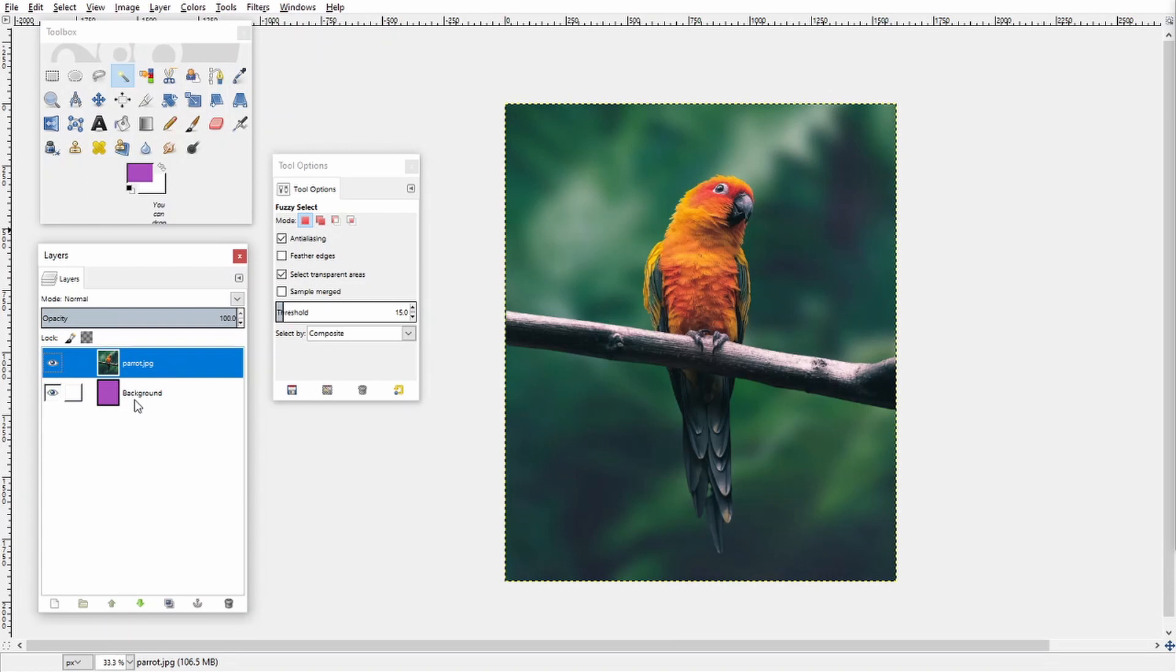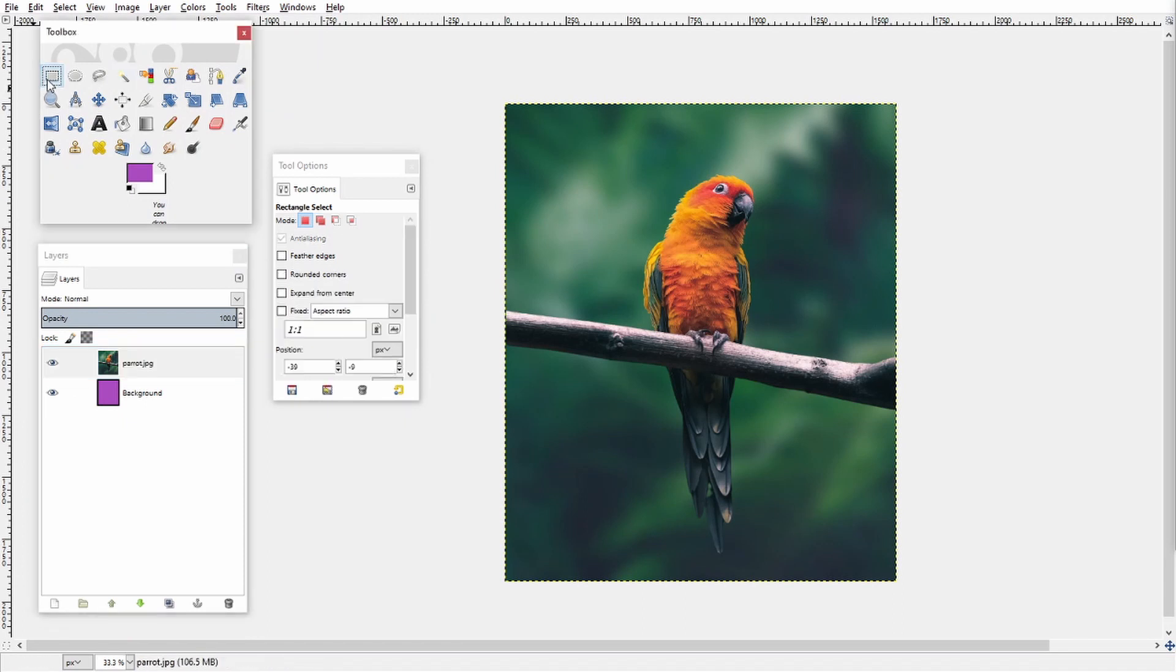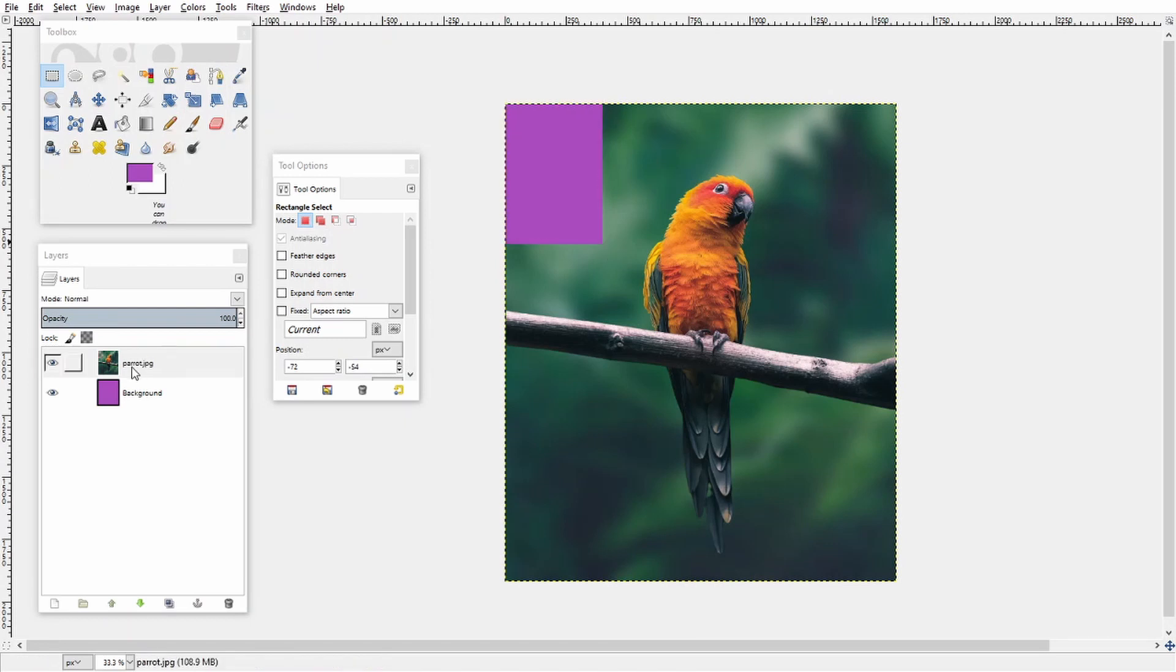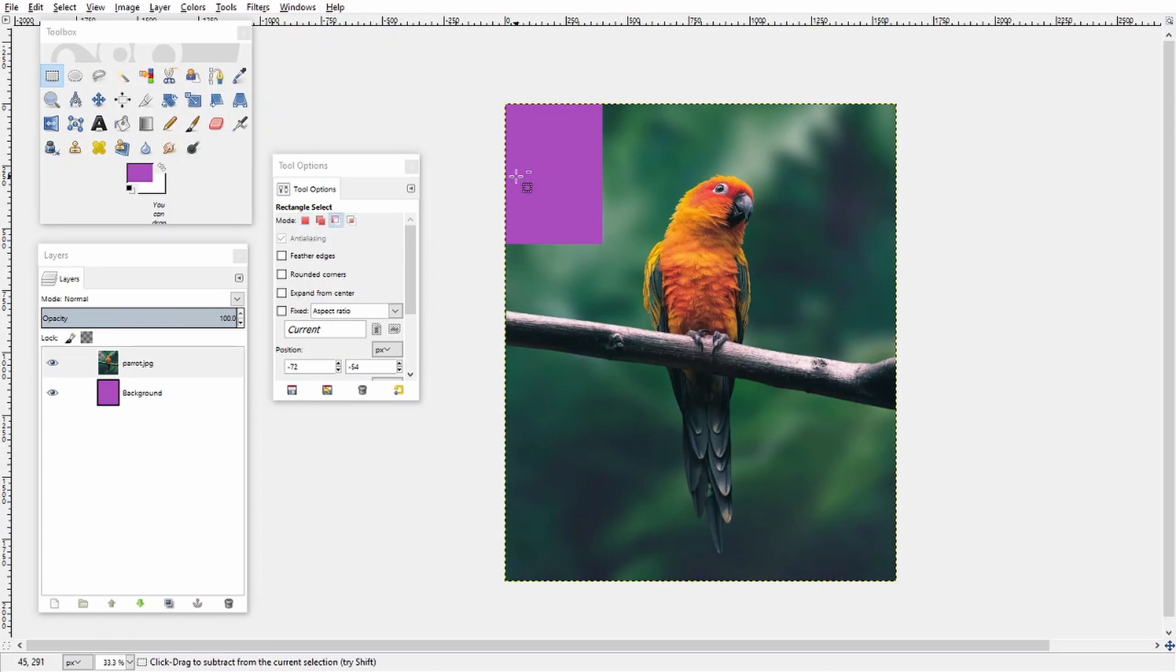So right now you could see I have a background layer under this image that is purple. So if I quickly for example if I remove part of my layer with the parrot you'll be able to see through this top layer and see the background behind it.